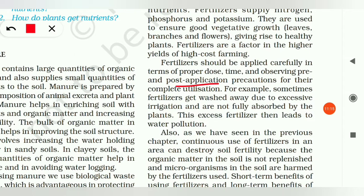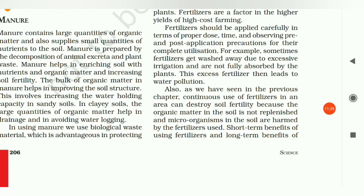If fertilizers are used at the right time, we have some precautions to keep — manage irrigation and reduce water pollution. Excessive use disturbs the soil organic matter and the whole nutrient cycle is disturbed. So, if we need more output, fertilizer is the best option but must be used carefully.